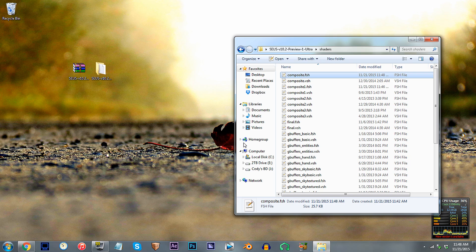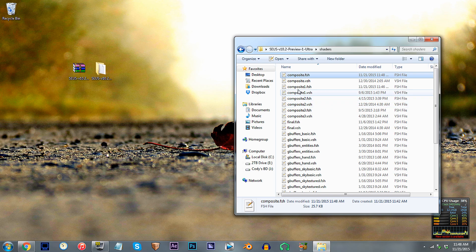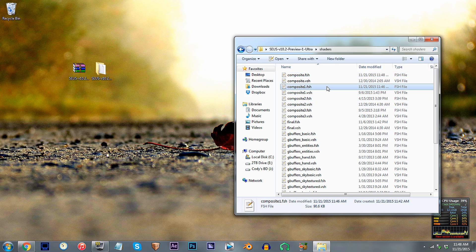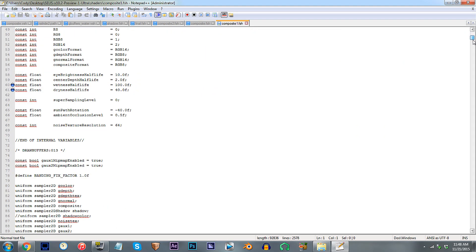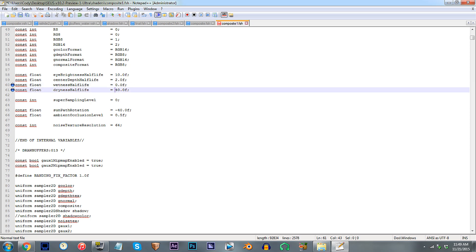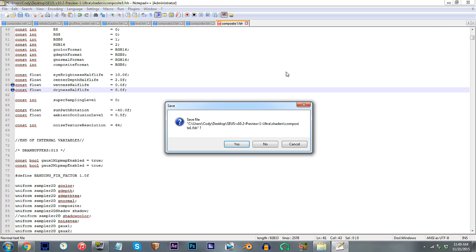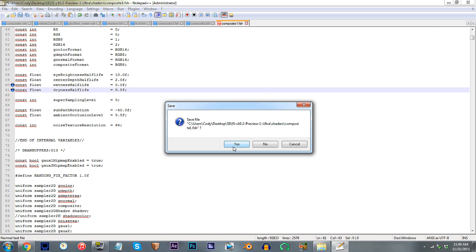Since we're using the SUSE, we need to verify our change. So, locate composite1.fsh, open it up, and scroll down to lines 60 to 61. To enable the effect, simply repeat what you added in before. For me, I'm going to add in my two 0.0f's. Save, and let's check this out in Minecraft.